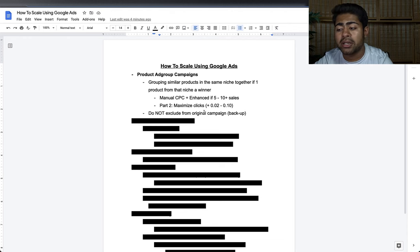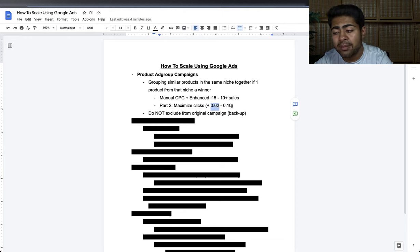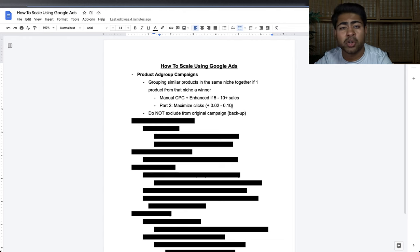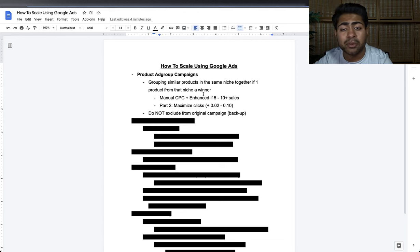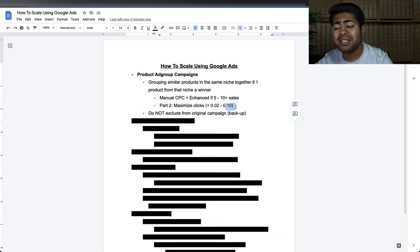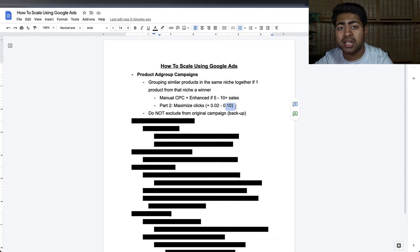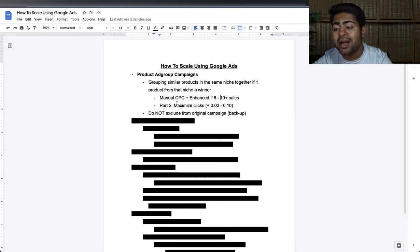For the bidding strategies, you want to keep the bid around two cents above your original bid within the general testing campaign, up to ten cents higher. So if your 3D printer had a bid of 40 cents in the general testing campaign and was crushing it, you might bid 42 cents up to 50 cents on the new Product Ad Group Campaign or SAC. That is the general price range to stay profitable while getting good results.